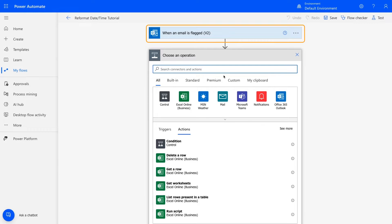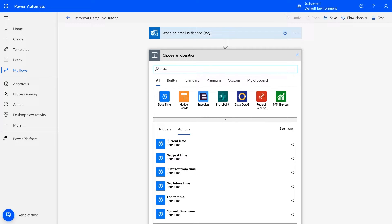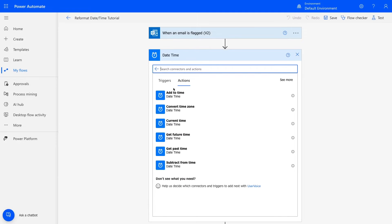In the Choose an operation window, search for Date. You should see this built-in date time option pop up. Select it to see what operations it includes.